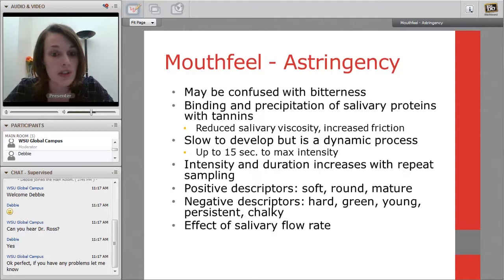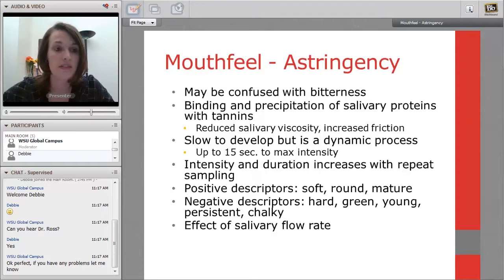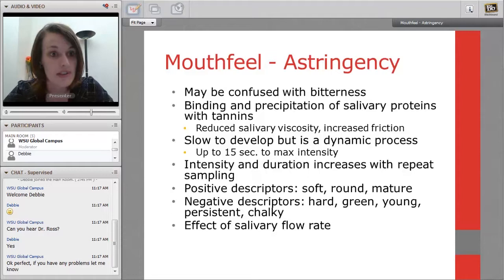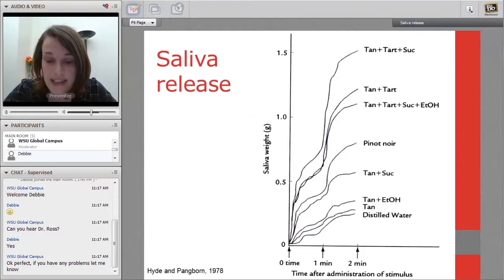Positive descriptors associated with astringency include soft, round, or mature. Negative descriptors include hard, green, young, persistent, chalky. There's also an effect of salivary flow rate — how much saliva you generate. This is another source of individual variation in astringency perception. High-saliva generators may perceive astringency differently than low-saliva generators, which is another reason we collect saliva flow rate data in our trained sensory panels.